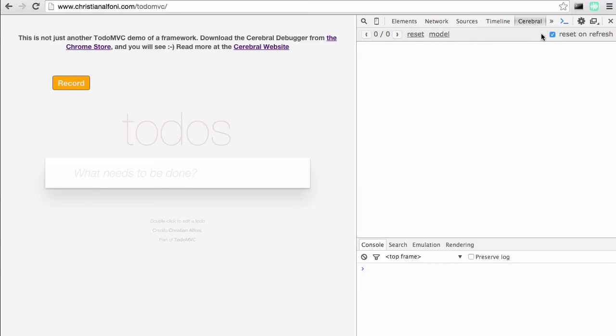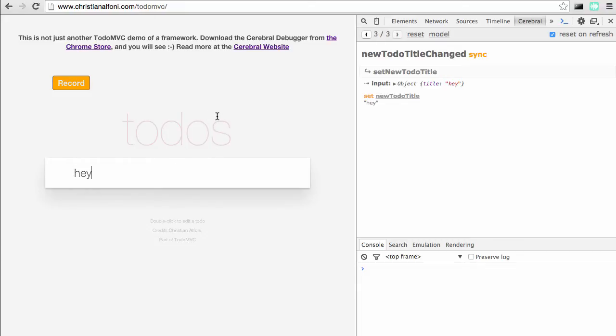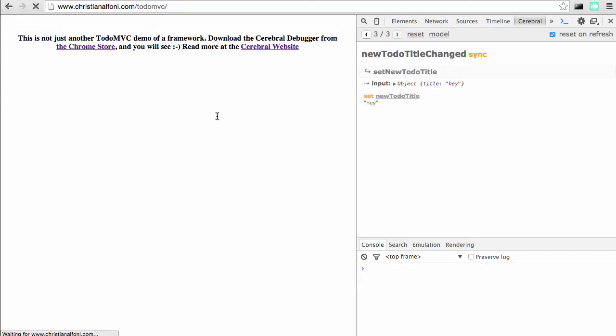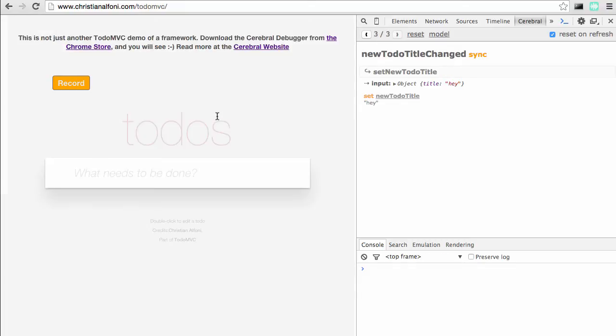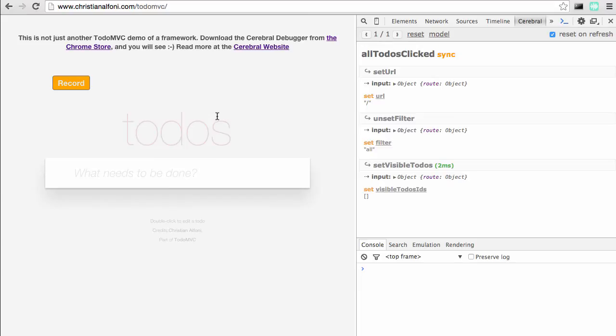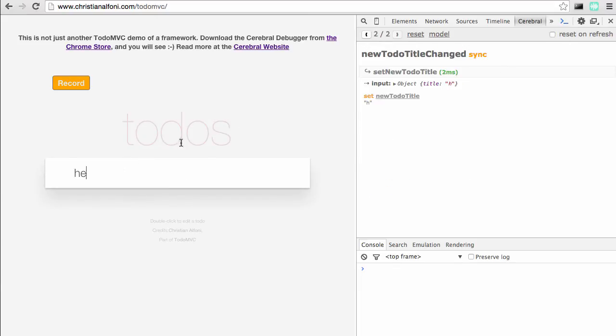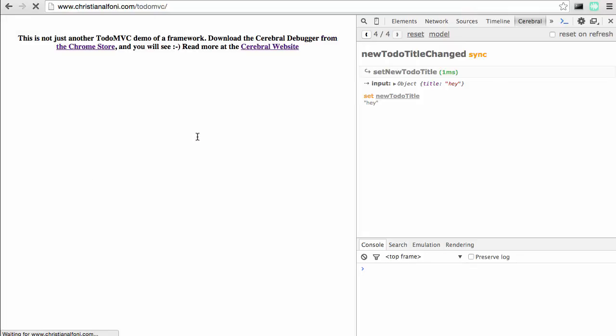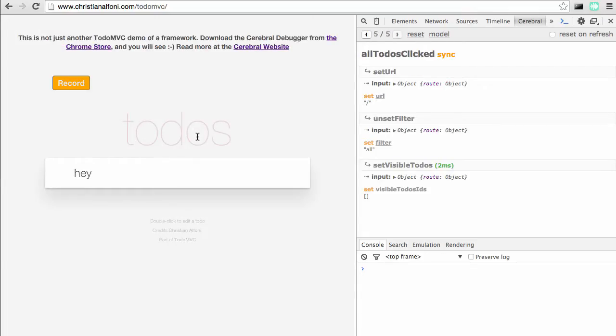We also have this checkbox. Currently it will reset on refresh, so if I do some changes here and refresh, it will reset the state. But if I uncheck this checkbox and type something and refresh, then it will reproduce that state, and that's really nice when you do changes to your code—you don't have to reproduce the state all the time.